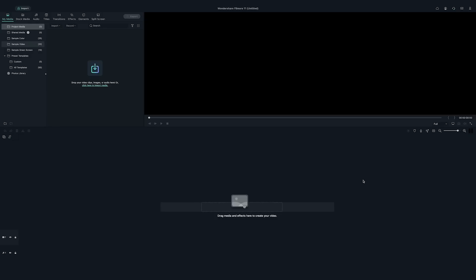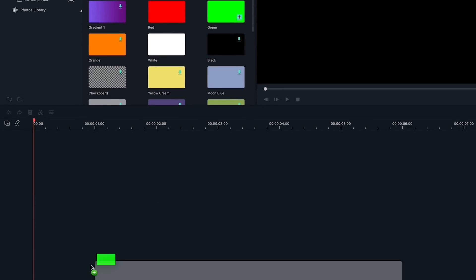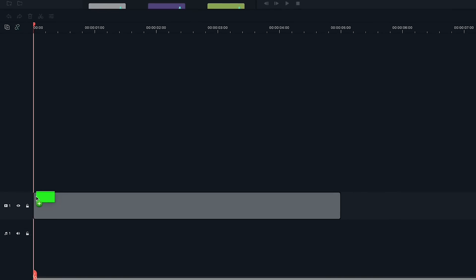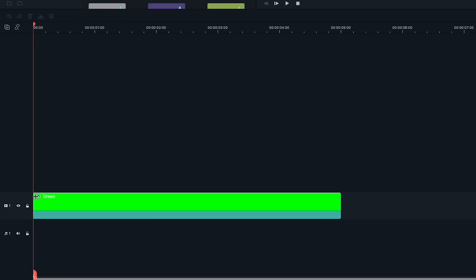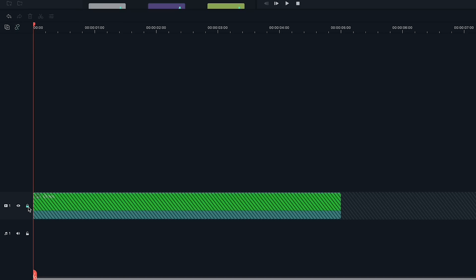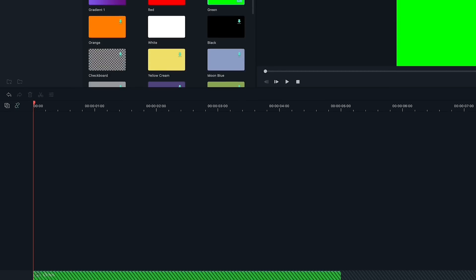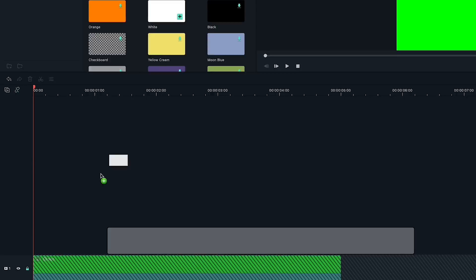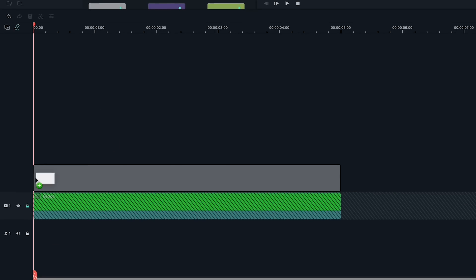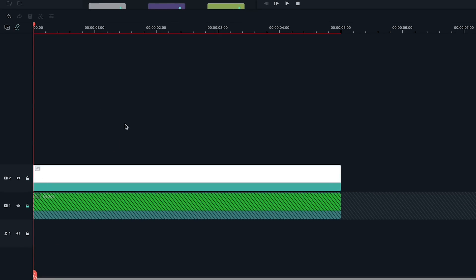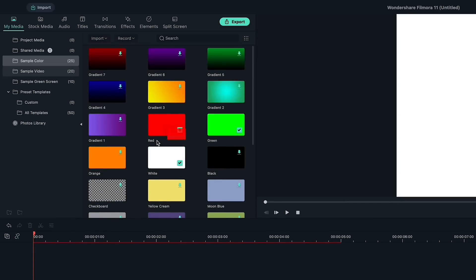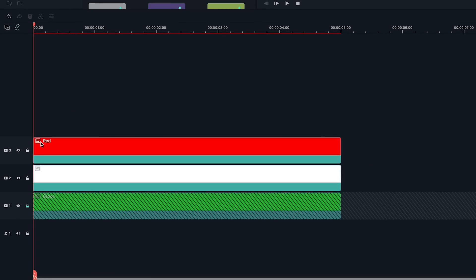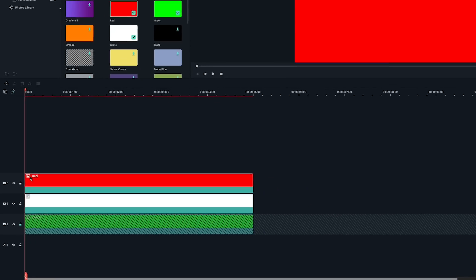First, let's open FOMOAR 11 to get started. Let's go to sample color and find the bright green solid clip and add it to the first video track. Let's lock this track now as I won't be using it again. Now, let's go back to the sample color and stack a white solid clip on top of the green clip.